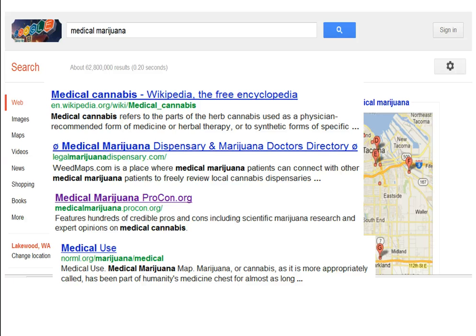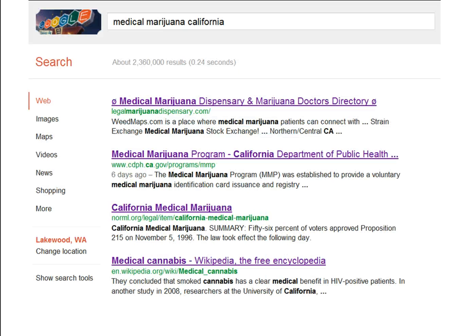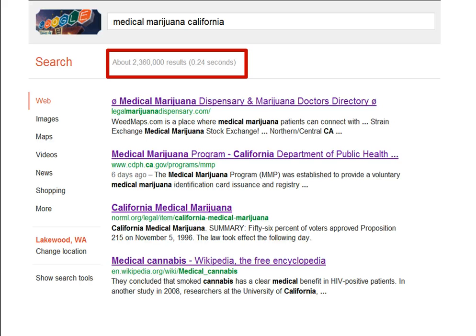But "medical marijuana" is a pretty broad search. For research papers, it is often helpful to narrow or focus your topic. Let's say that you are interested in medical marijuana in California, since it was one of the early states to pass medical marijuana legislation. So, in the Google search box, you type "medical marijuana California" and click search. Notice that there are fewer results — about 2 million. The more keywords or search words you put in the search box, the more focused your results will be.